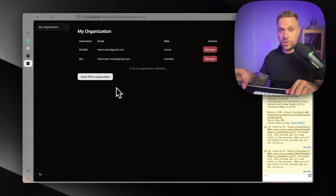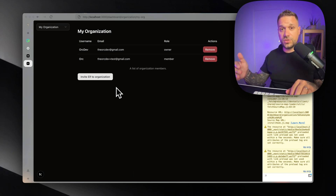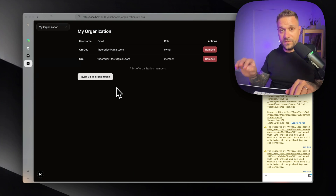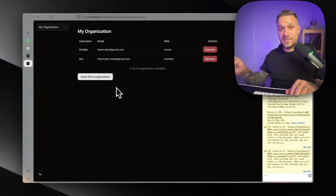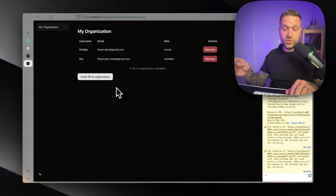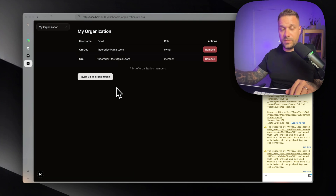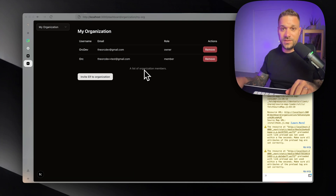The next feature we could work on: adding an input where we can send invitations to users that don't exist in our database yet. When we click invite, we can first create a user account in our DB, check if that user already exists, and then send the invitation. The user can then click the invitation, log in to the app, get accepted into the organization, and appear on this page.